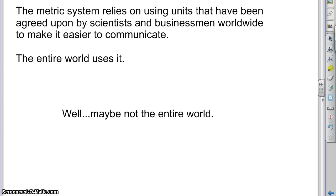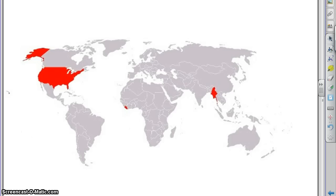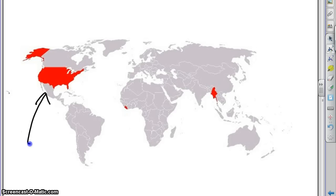The entire world uses it. On here, we have illustrated in red all of the places — all the backwards, crazy places in the world that do not use the Metric System. They are shown in red, and you can see them right there: this one right here, this one right here, and this one right here.